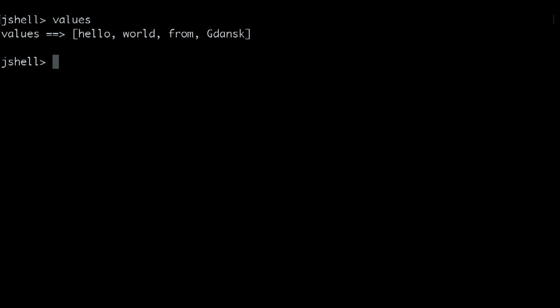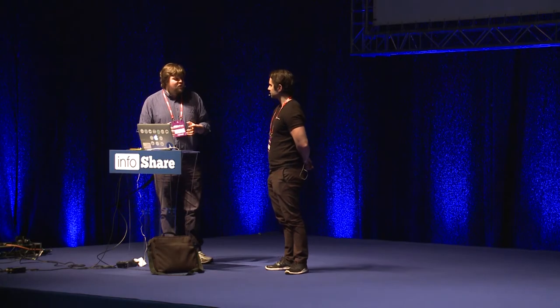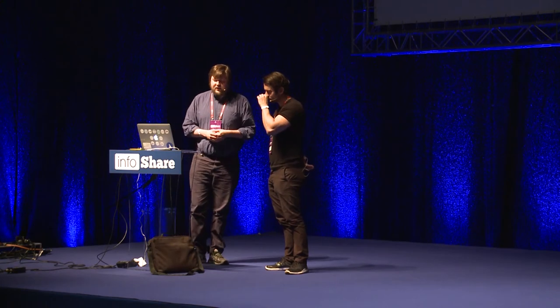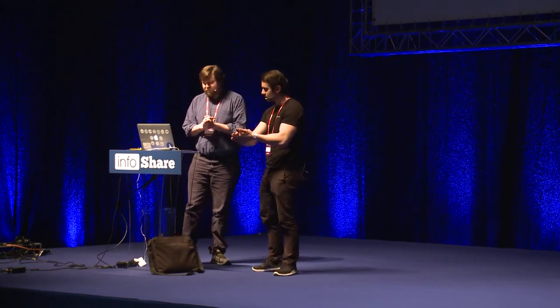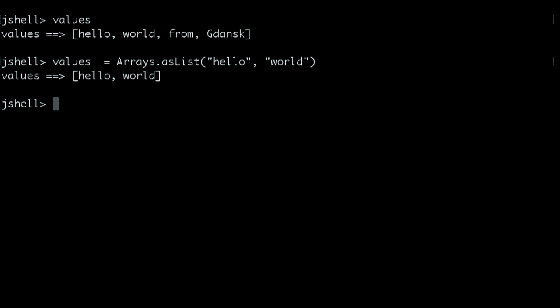What's values like? Values is a list with hello world from Gdansk. But it took quite a while just to get a list with a few values in it — this is the kind of thing that really annoys me about Java. Java 5 added Arrays.asList. You can have just a one-liner for this — there's no need to call the add method. You can just say Arrays.asList(hello, world).